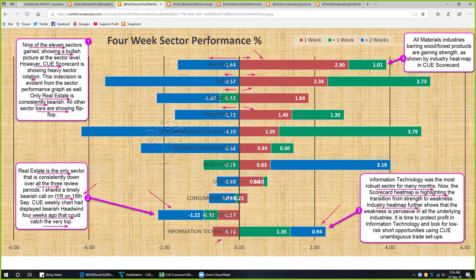If we drill down the industry heat map, it further shows that the infotech weakness is pervasive in all the underlying industries. Which sector might you look for a buy opportunity? That is materials. Materials is not only the strongest sector this week, but it is a sector that was weak for a long time and is now strengthening. The strengthening is very clear from the sector heatmap, industry heatmap, and scorecard — all materials industries, barring wood and forest products, are gaining strength.